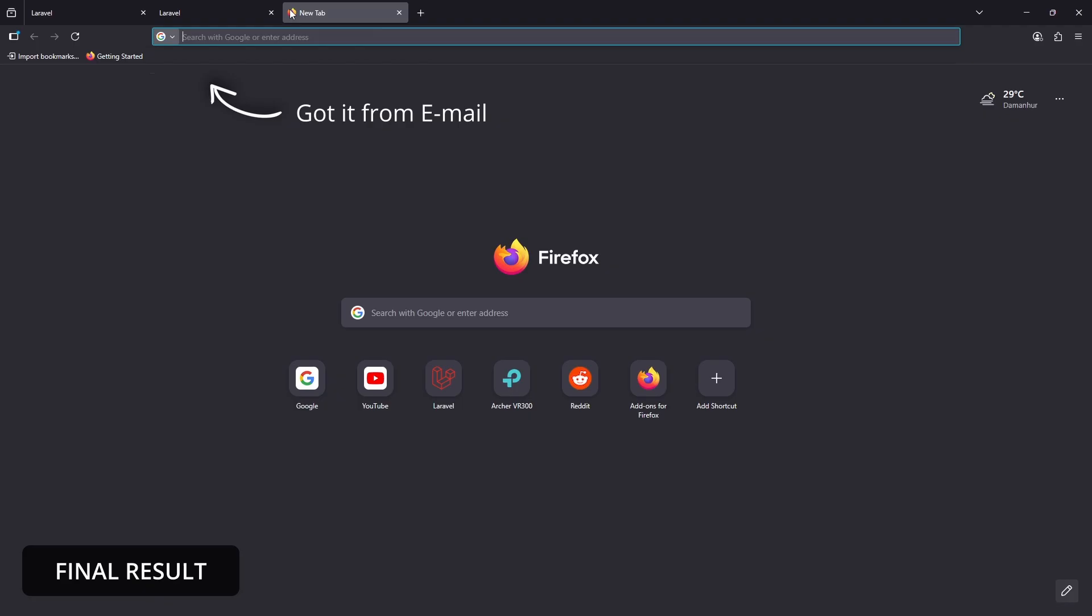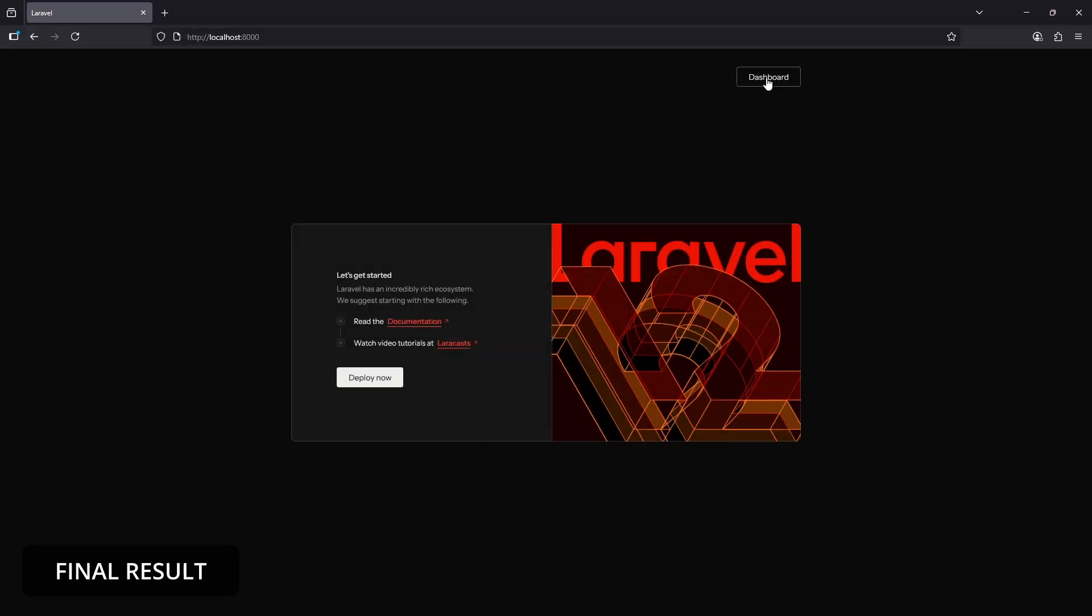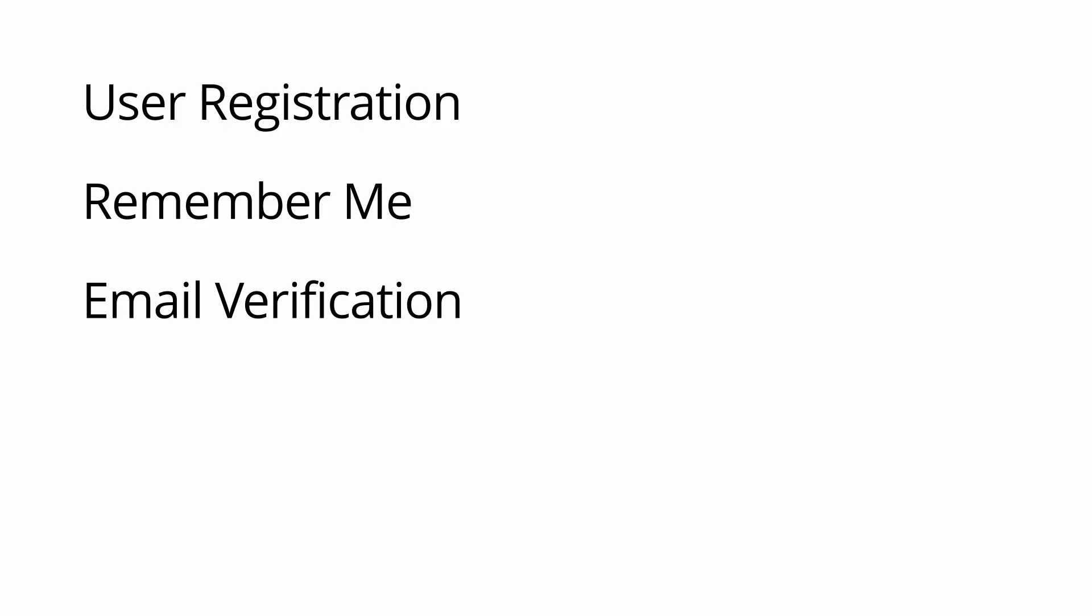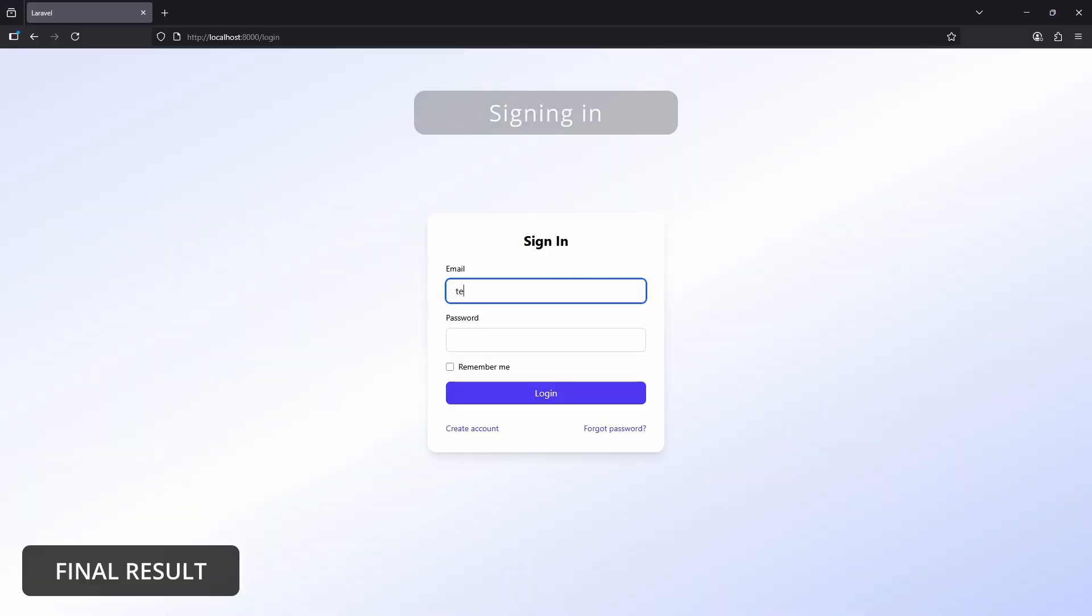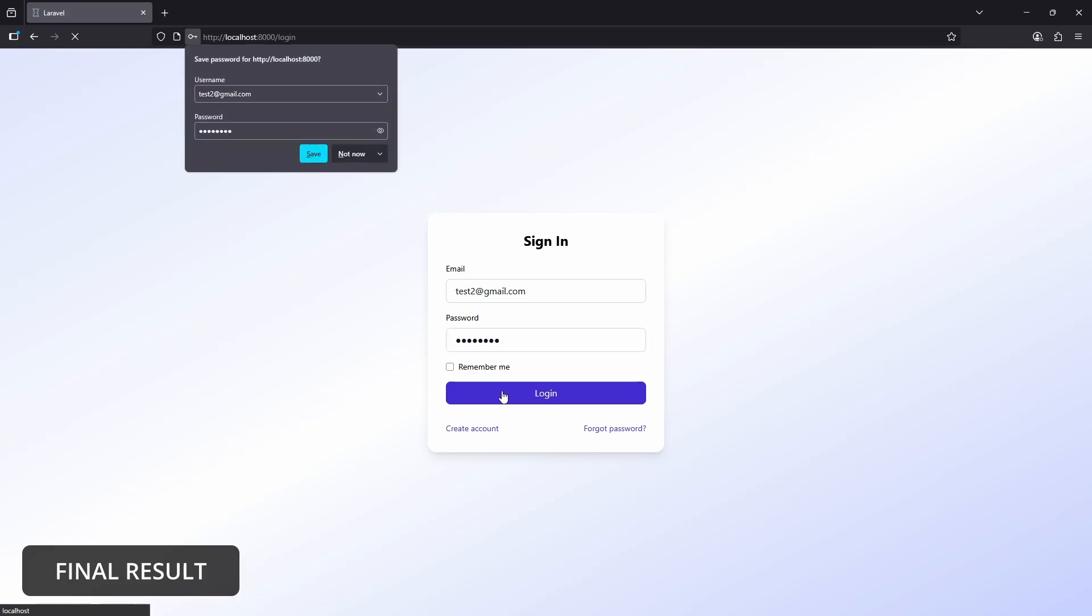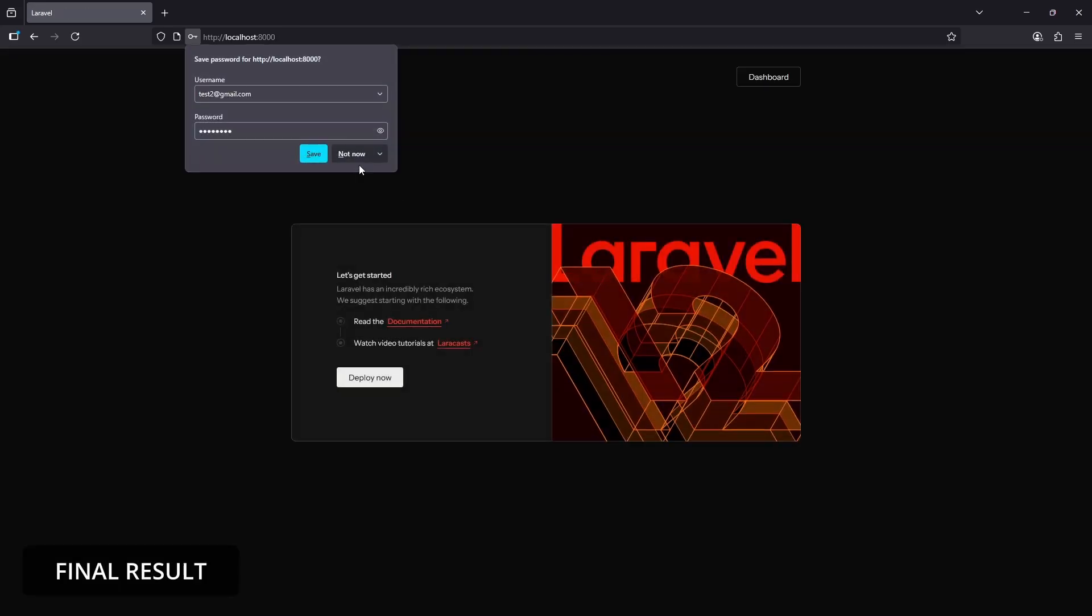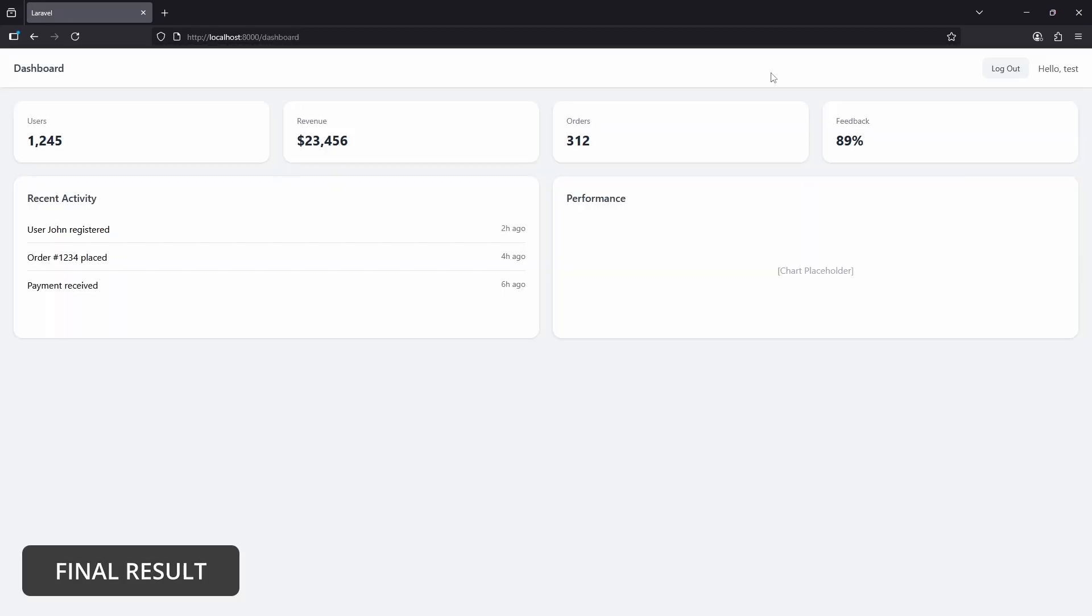We will go step by step and explain in details user registration, login with remember me, email verification, password resets, and login throttling. By the end, you will have a fully working auth system that you can use in your projects. And more importantly, you will understand how it all works under the hood.